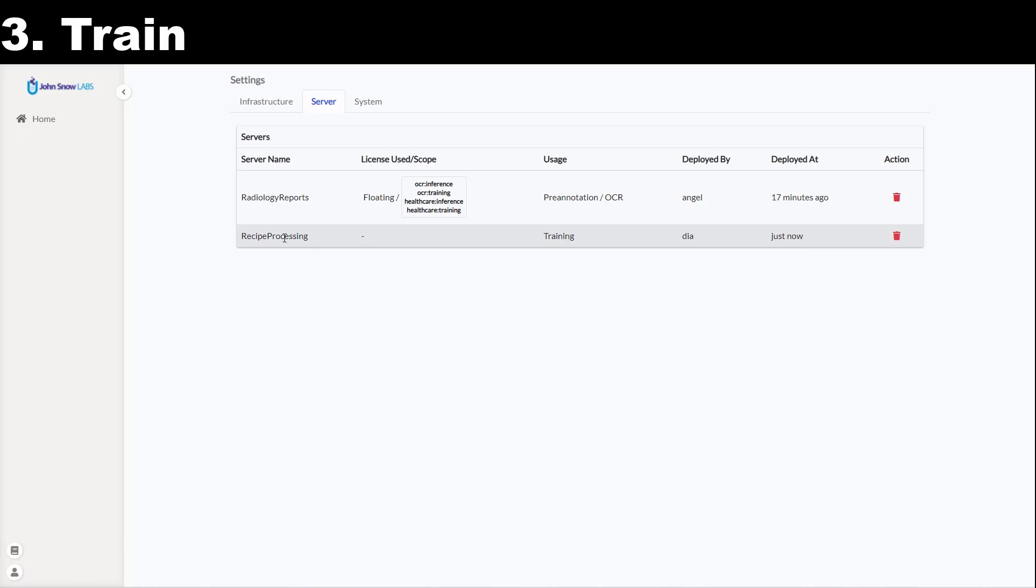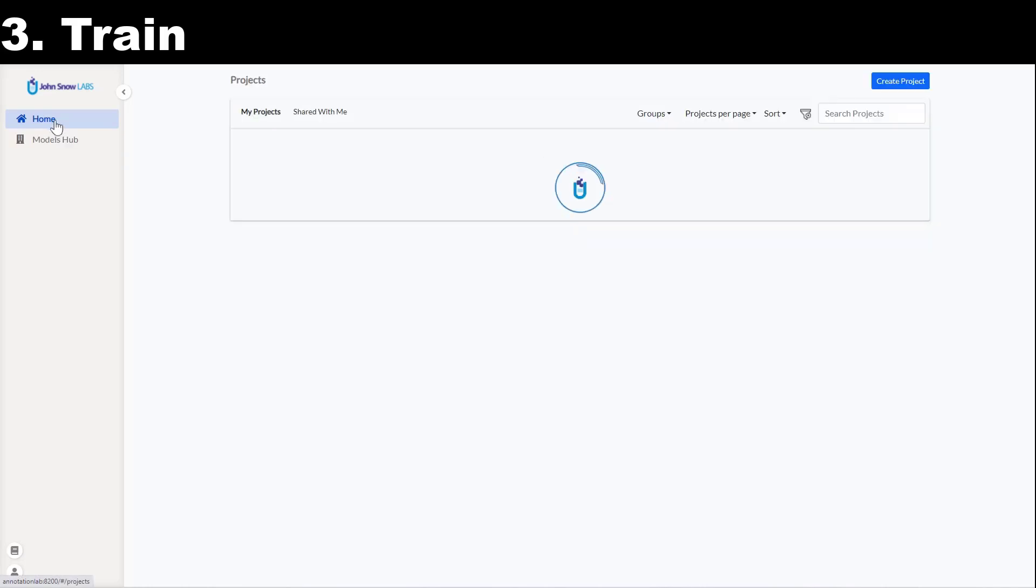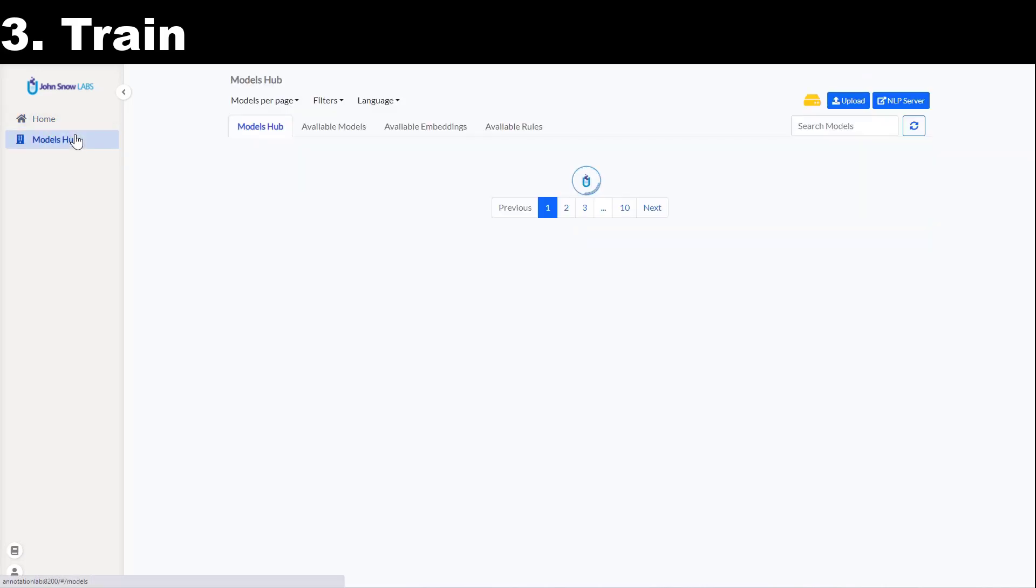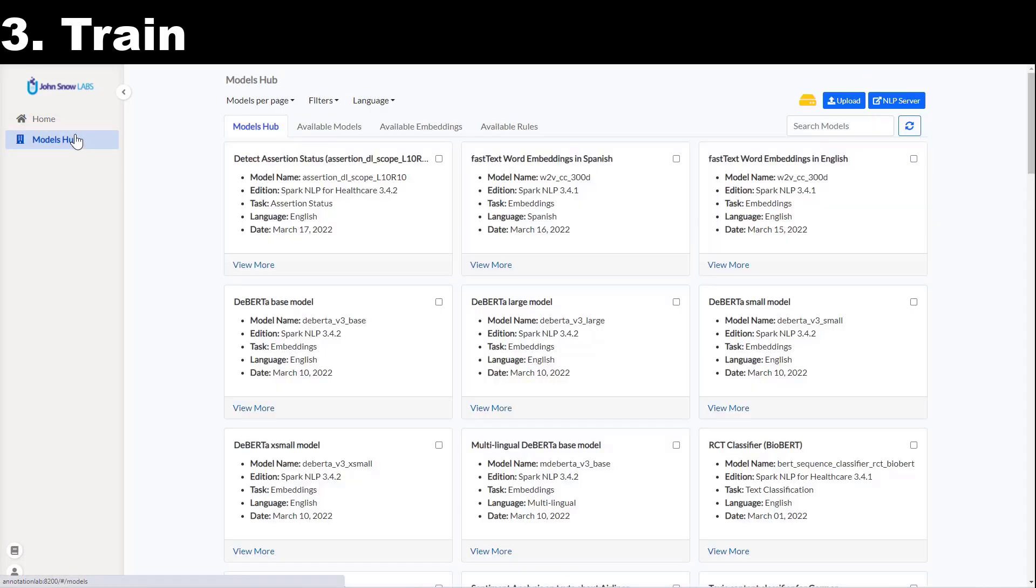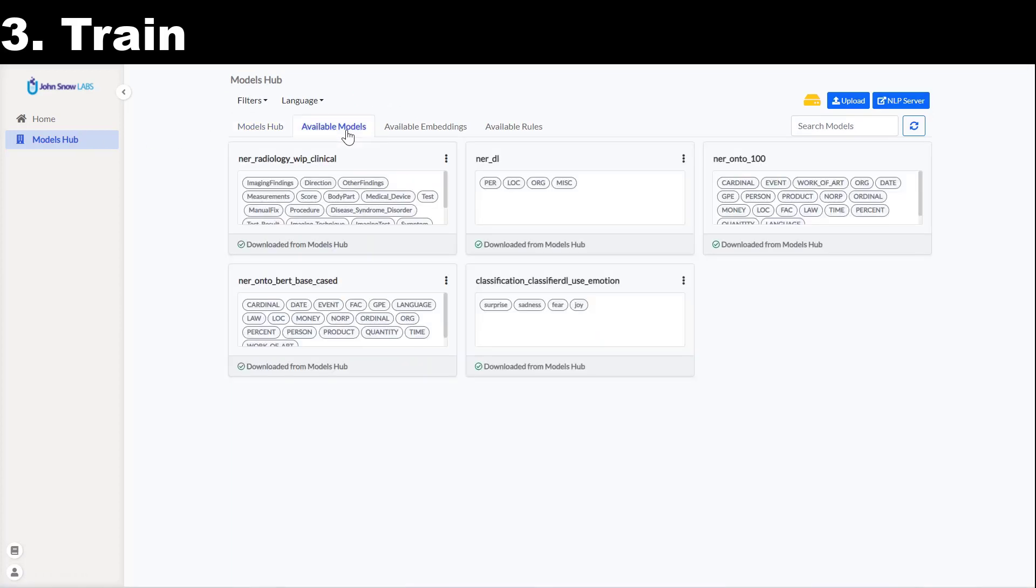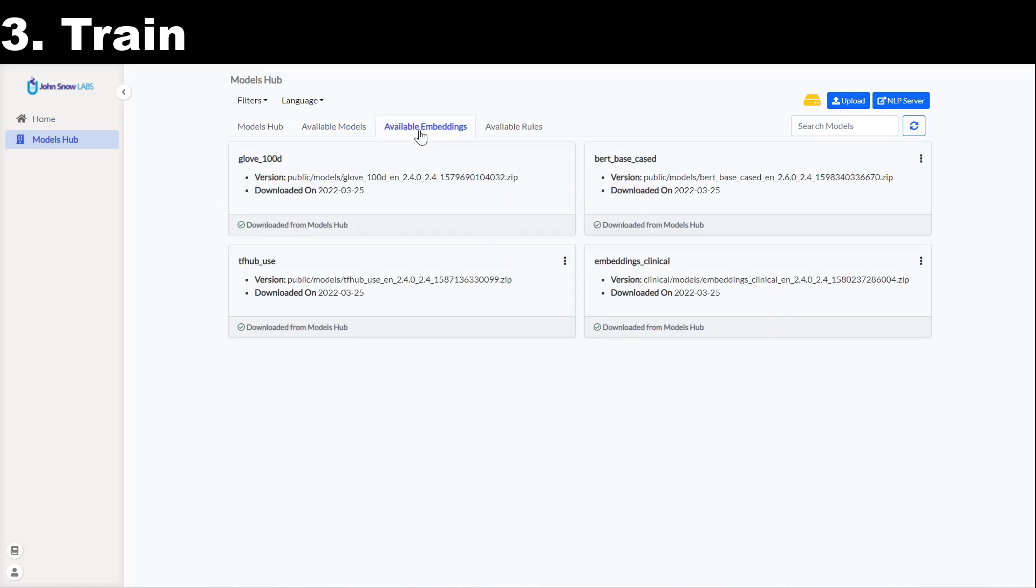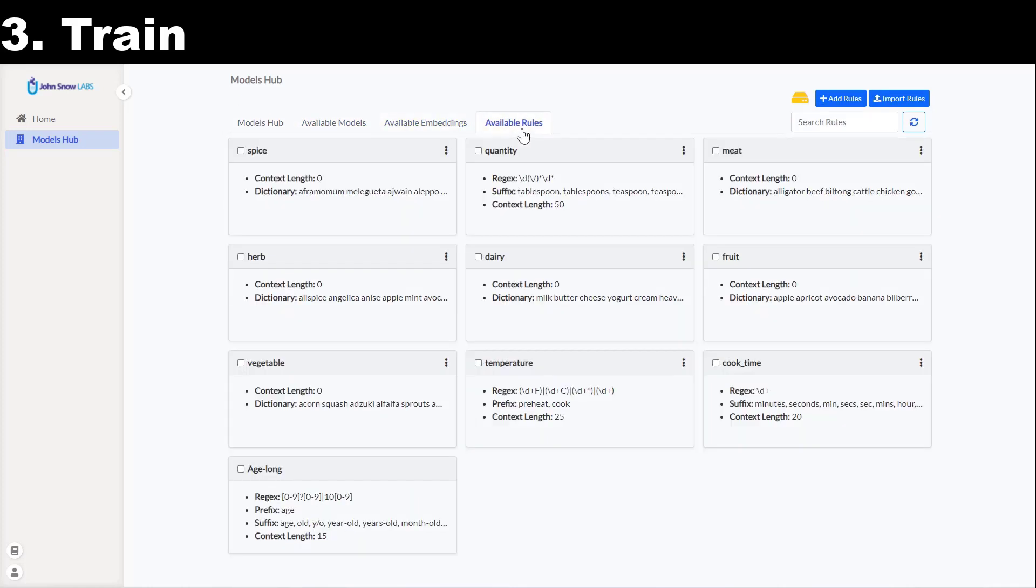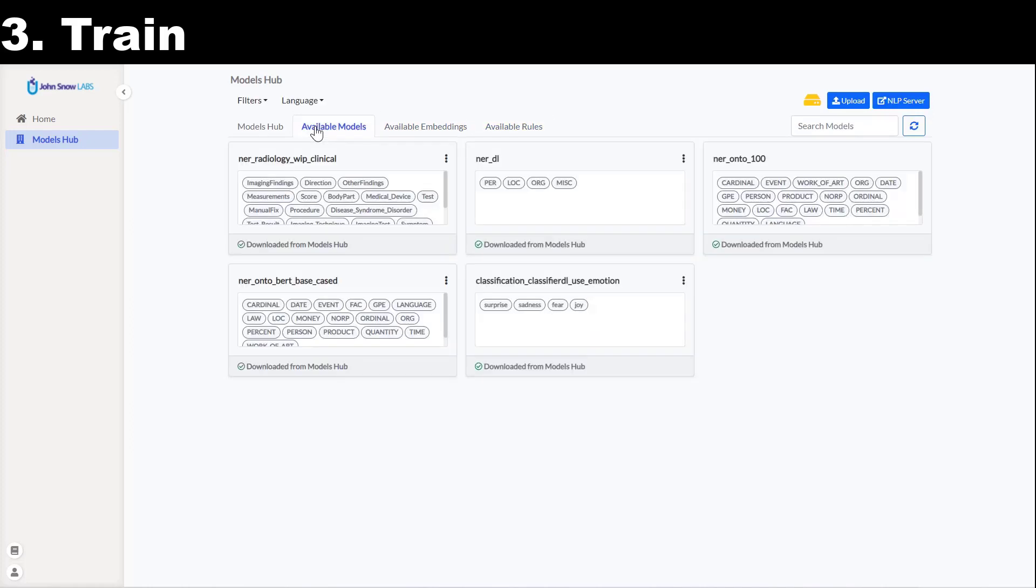Let me navigate to the settings page again to see the new server created for my project. It does not use any license and it is currently training a new model. While the model trains, let's also check the Models Hub page. Here I can easily discover and download over 5000 models and embeddings which are published on the NLP Models Hub. Once they become available on the Hub, I can use them for pre-annotation in my project or fine-tune them for my documents.